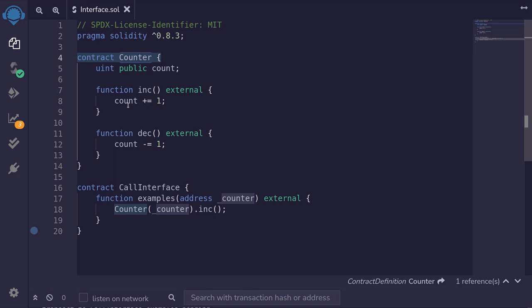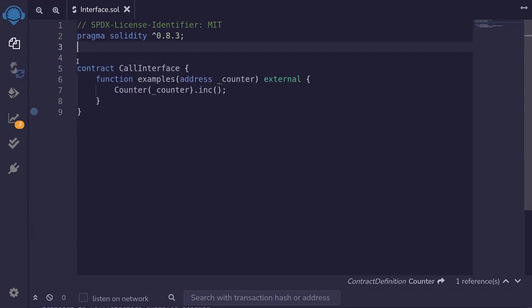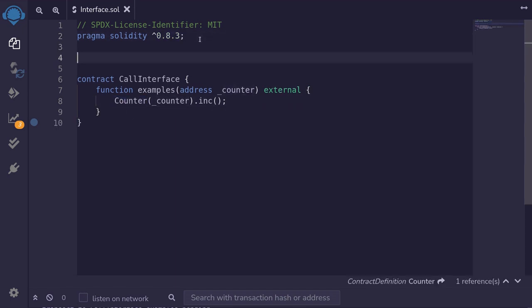You would use interface. So to begin with, let's imagine that we don't have access to this code, the counter contract. So how do we call the contract counter? Well, you would use interface.